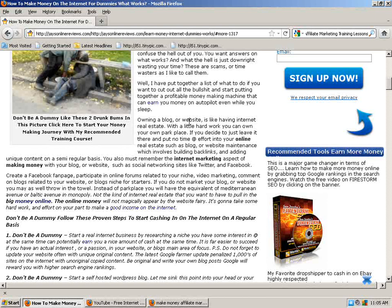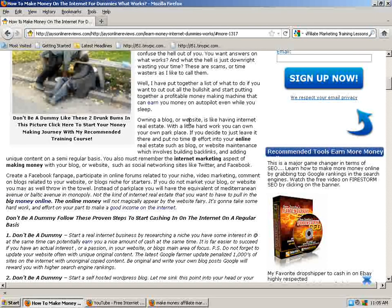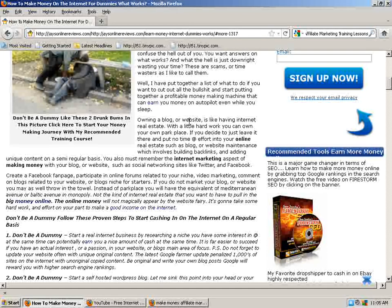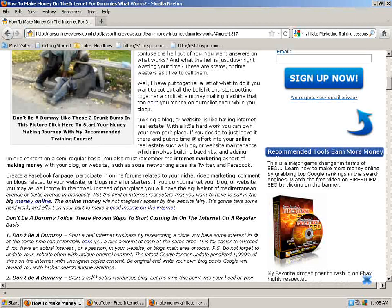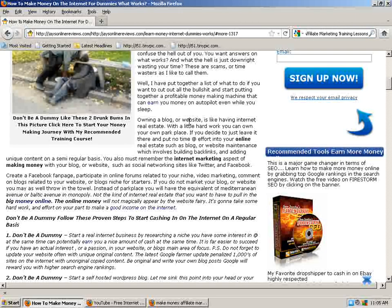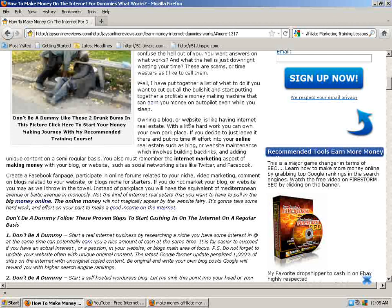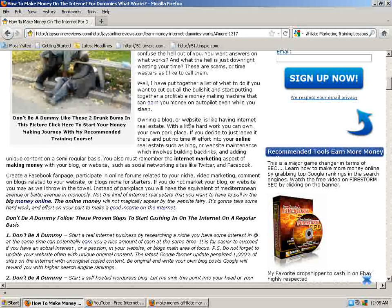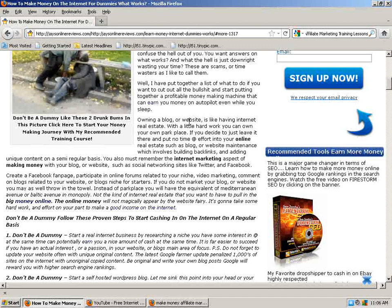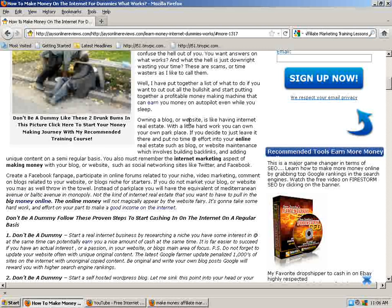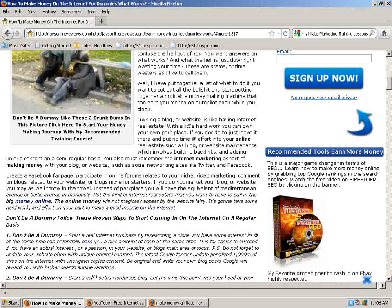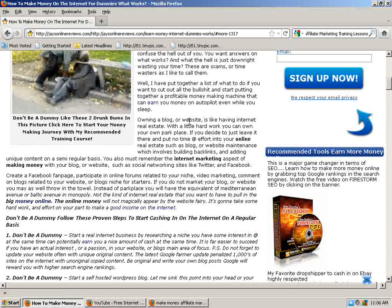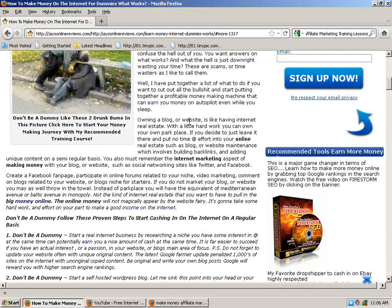You also must remember the social aspect of making money with your blog or website, such as social networking sites like Twitter and Facebook. Create a Facebook fan page, participate in online forums related to your niche, use video marketing, comment on blogs related to your website or blog niche. If you do not market your blog or website, you may as well throw in the towel.